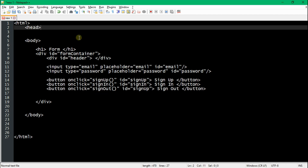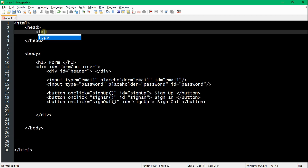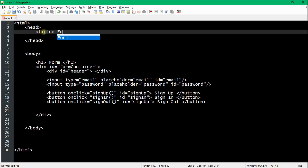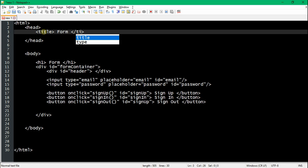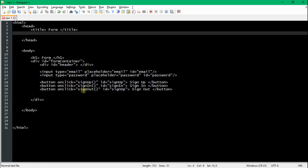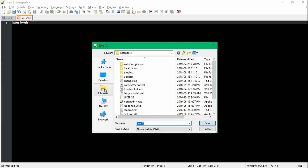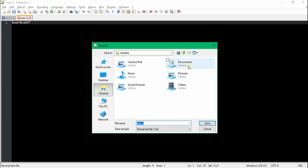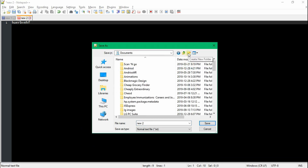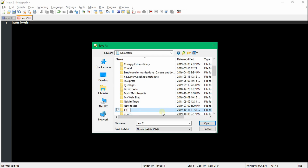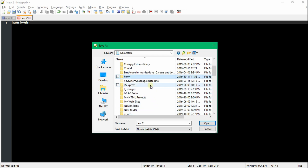Now we're about to create a head tag, which goes above the body and contains things that go in the header. The first thing we're going to add is a title — I'm just going to call it form. Now let's create a new file. This new file is going to be our JS for our form, and we're going to create a new folder to have our JS file and our HTML file together.